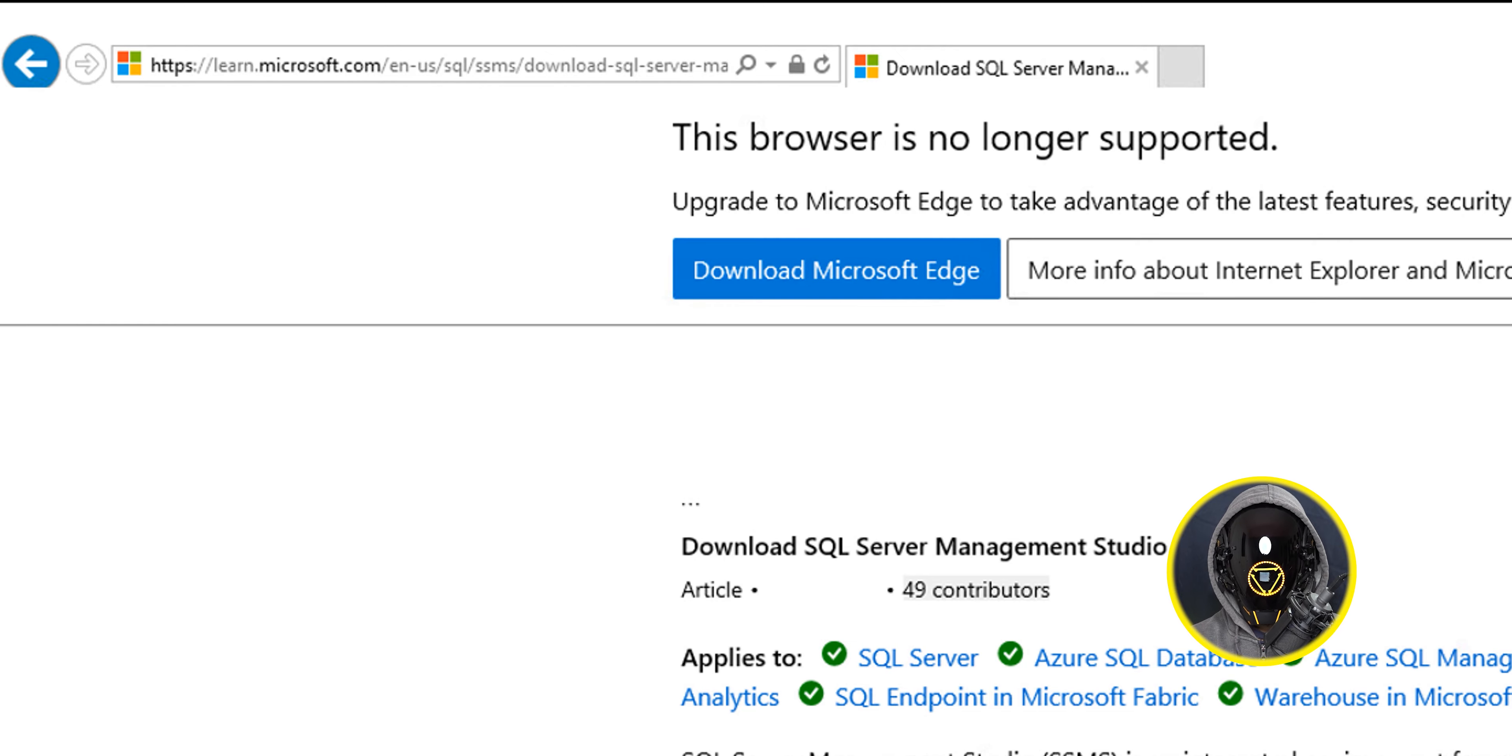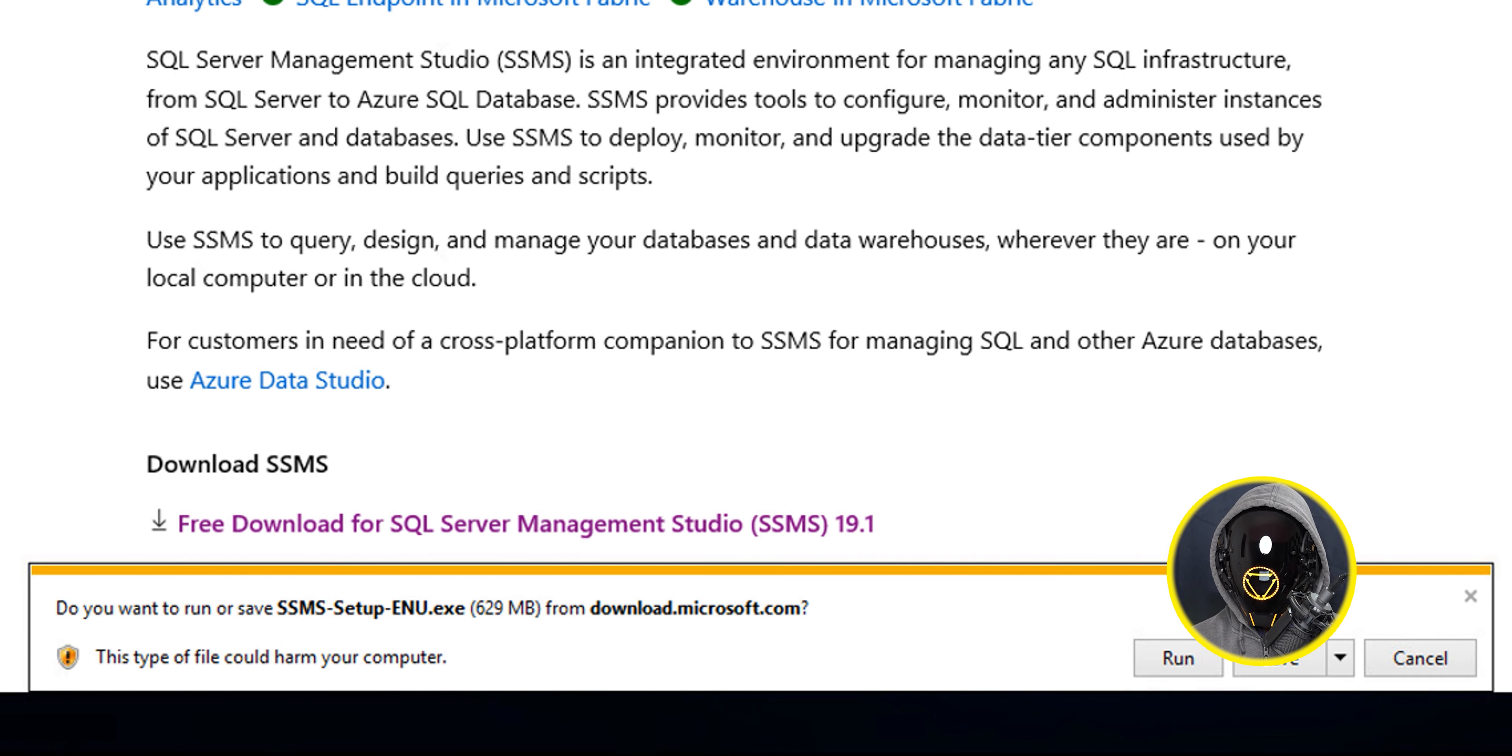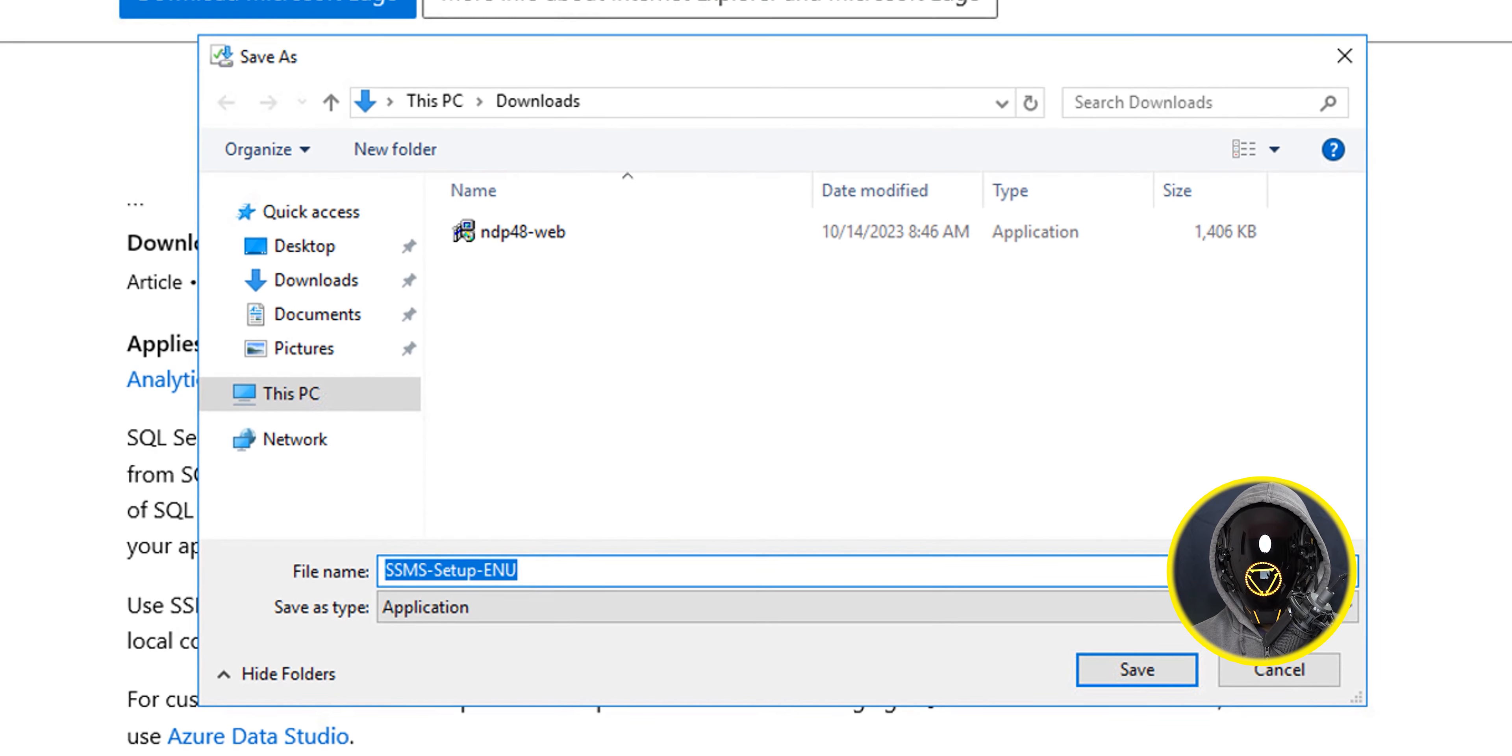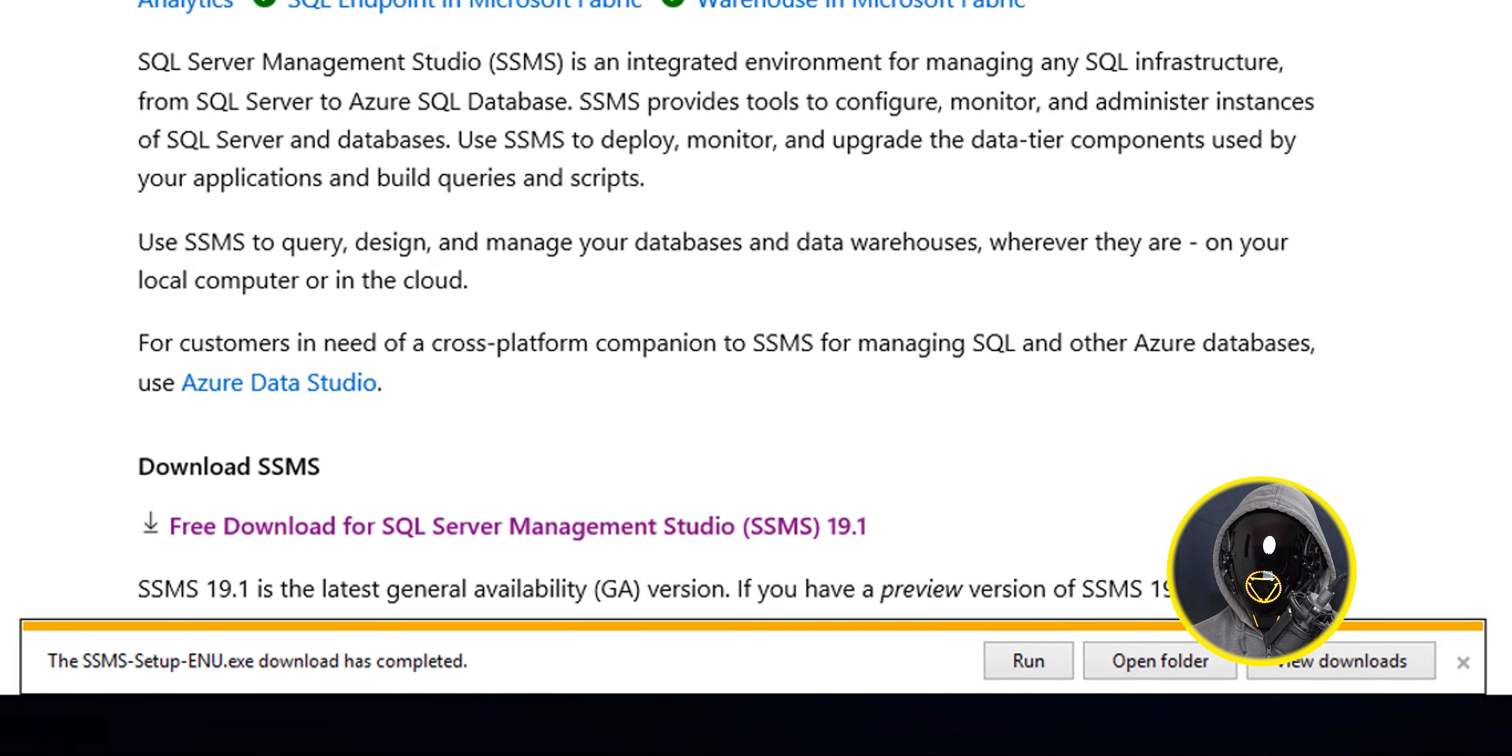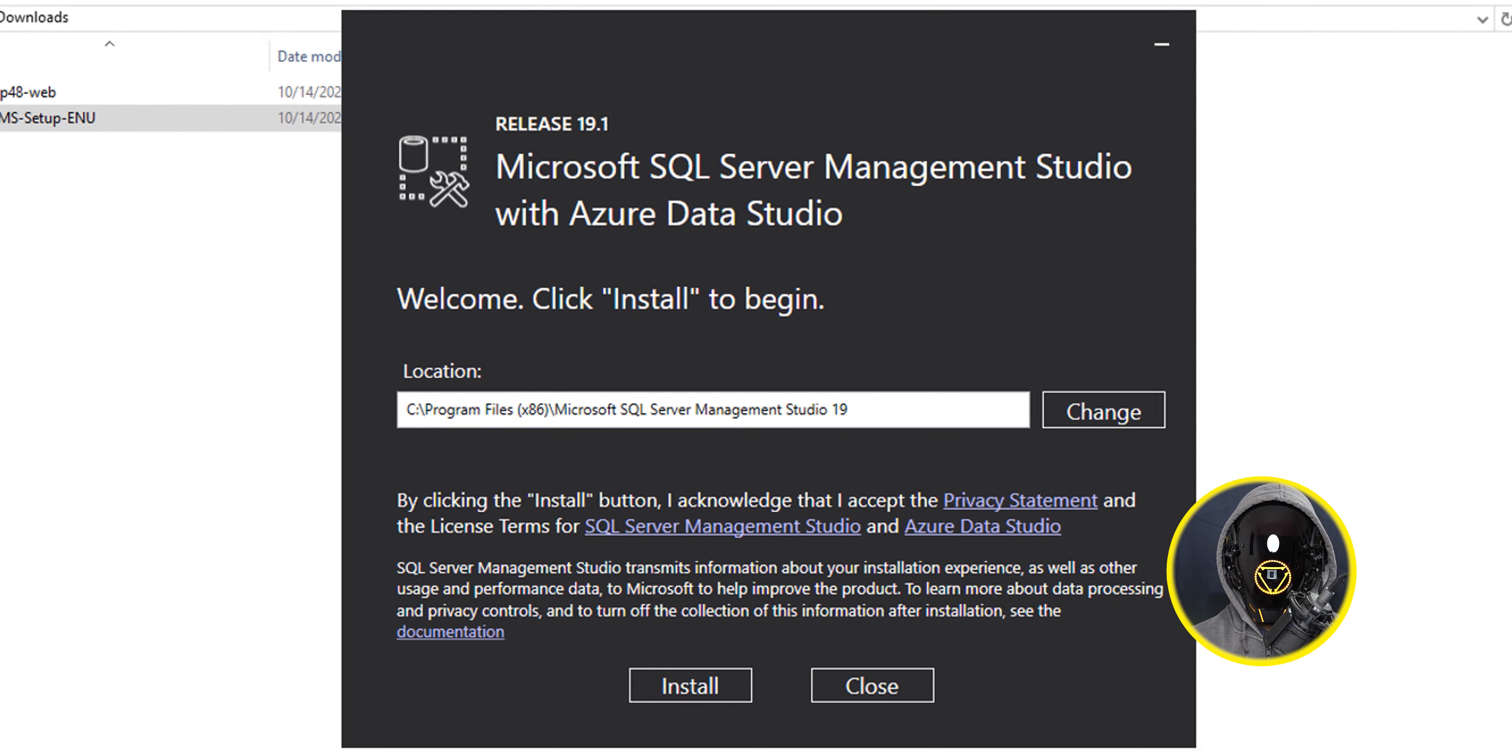Now the next thing I needed to do is upgrade my studio management studio because I was still running 2014. I went to this particular website and I selected free download for SQL Server Management Studio. I clicked on the little arrow next to the save button, clicked on save as, dropped it inside my downloads folder and clicked on save. Once that was done I clicked on open folder, right-clicked on that exe file and ran it as an administrator.